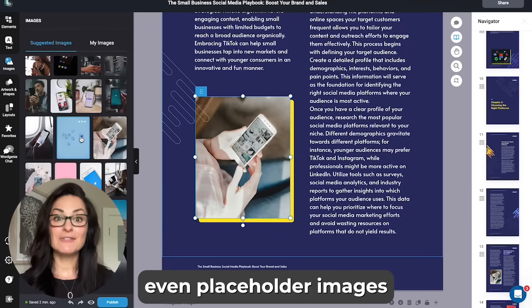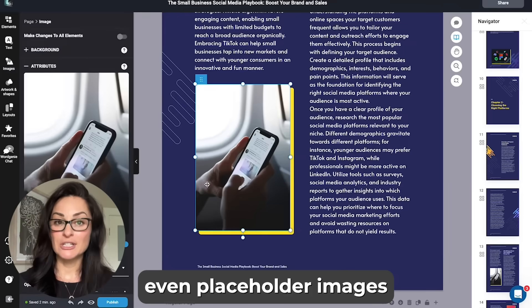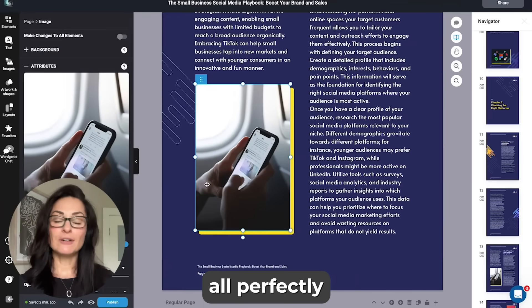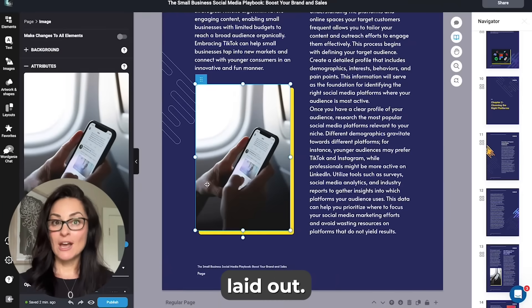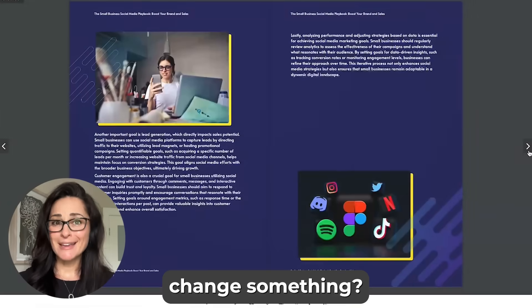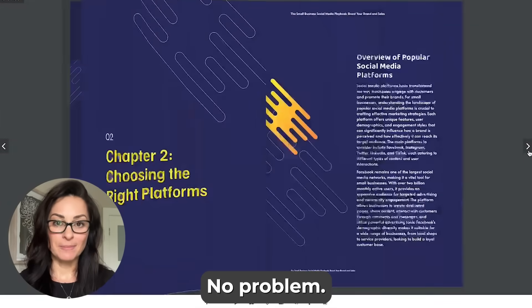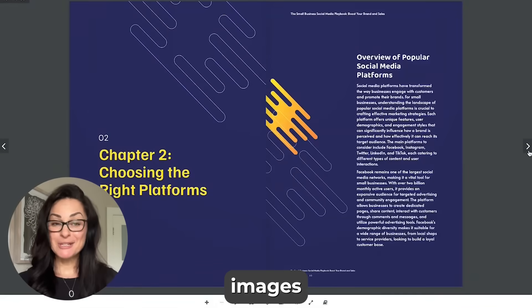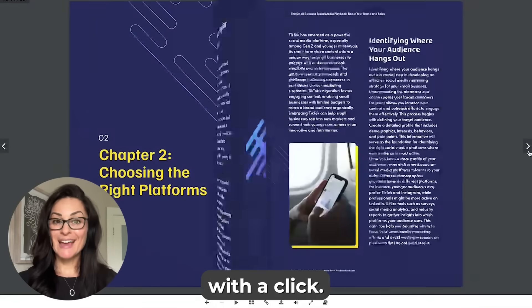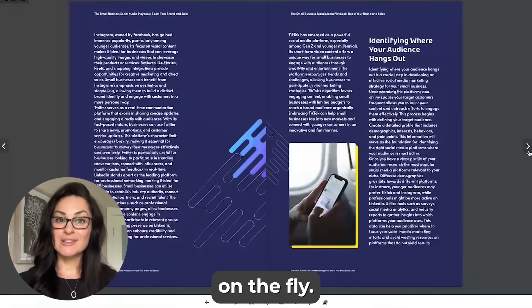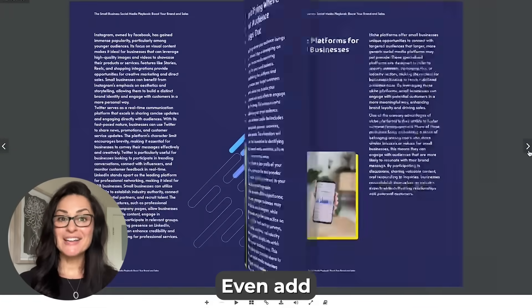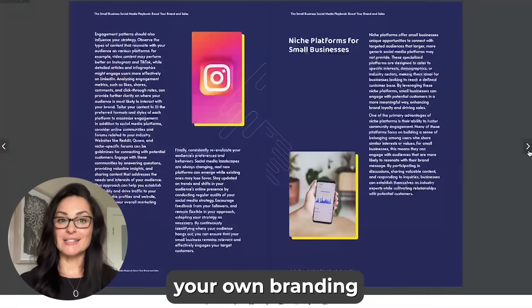Headers, body text, even placeholder images — all perfectly laid out. Want to change something? No problem. Swap out images with a click, adjust layouts on the fly, even add your own branding.